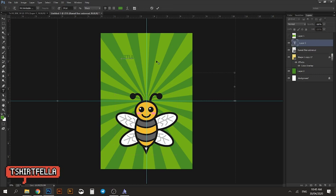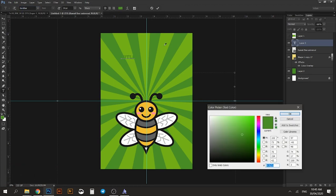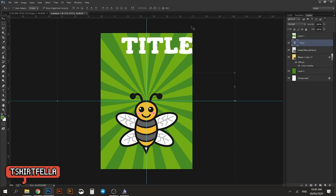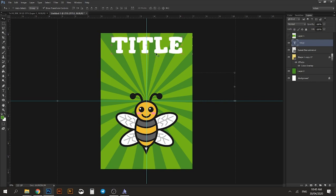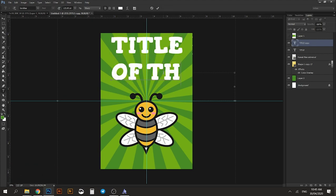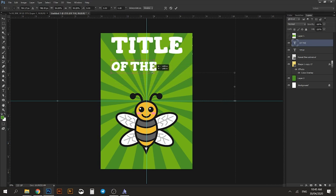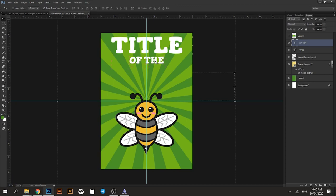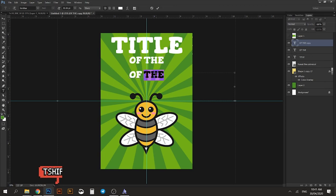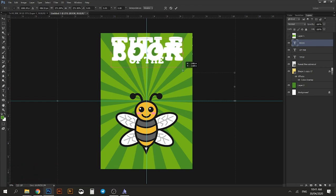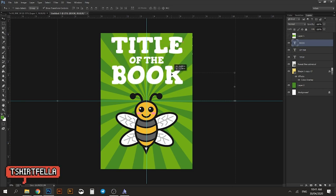We'll use the Gorditas font in white color, enlarge it, and put it in the center. I'll duplicate the layer using Ctrl+J and create a smaller version. This is a typography technique: your text should be laid out in different sizes so it looks good to the eye — not just a plain block of the same text size, which looks boring.